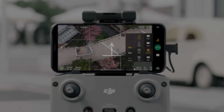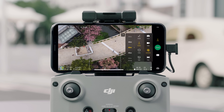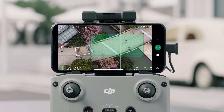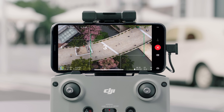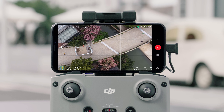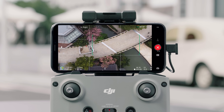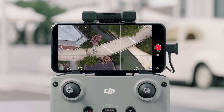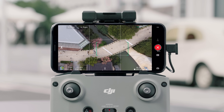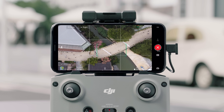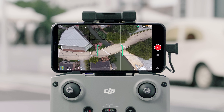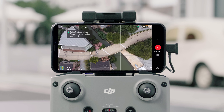Tap Rocket and set a max flight height. Tap on the subject or drag a box around the subject and tap Start. The aircraft will ascend with the camera pointing downward. Once recording is finished, the aircraft will fly back to its original position.